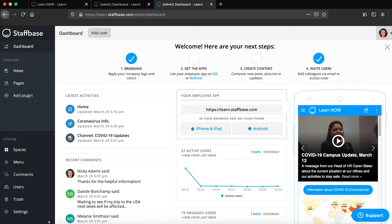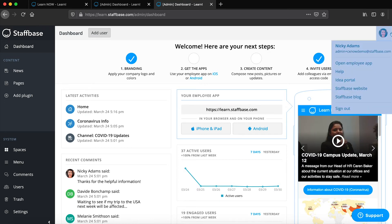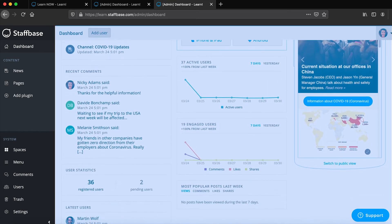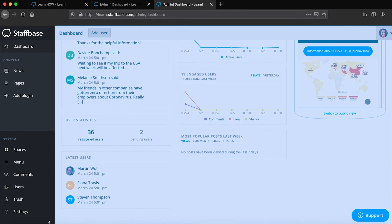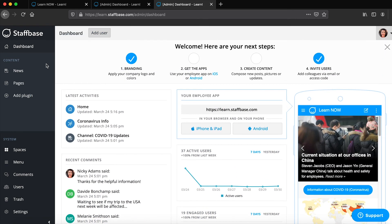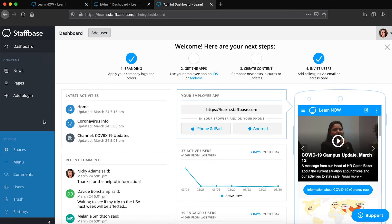In the Experience Studio there are four areas you'll be working with: the profile menu, the dashboard, the content section, and the system section.